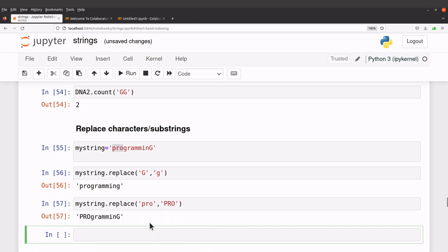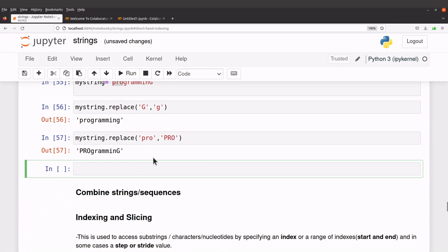So it will also replace for us. Now let's switch to DNA sequences, let's say DNA, let's do it again.